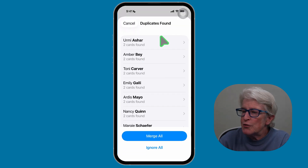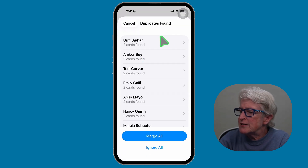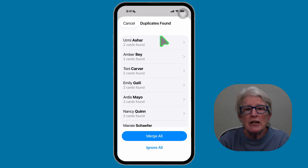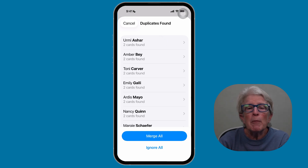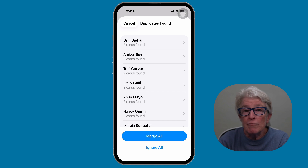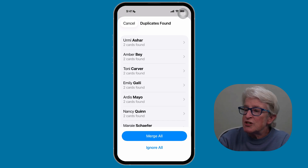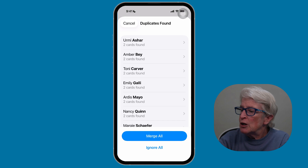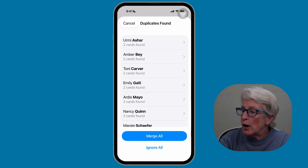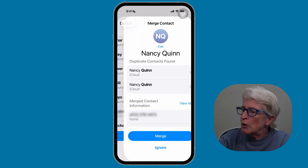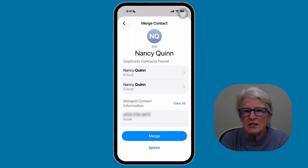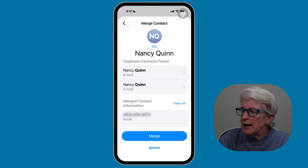Once you do, you'll see all of your duplicates appear, and you can review them one by one, or tap Merge All if you're comfortable with that. If not, go into an individual duplicate — I'll go ahead and do that. Once I do, I can go ahead and merge that duplicate.